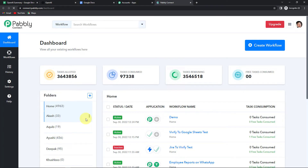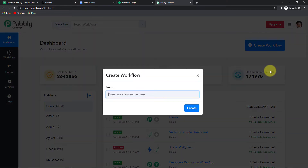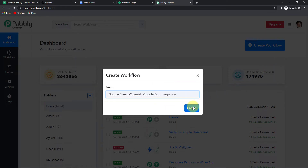Once done, we have reached the dashboard of this application. On the right hand side you can see a tab — create workflow. Let's click on this and a dialog box has appeared asking us to name this workflow. My objective is that I have got some titles along with some paragraphs on my Google Sheets. I want to summarize them with the help of OpenAI, so I am going to name it Google Sheets OpenAI, and then save it on Google Doc. Let's click on create.